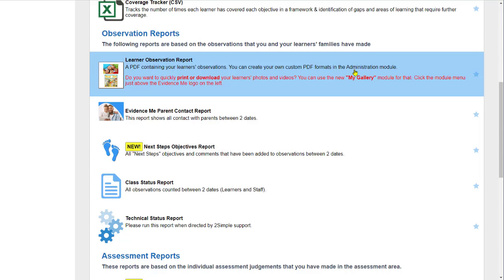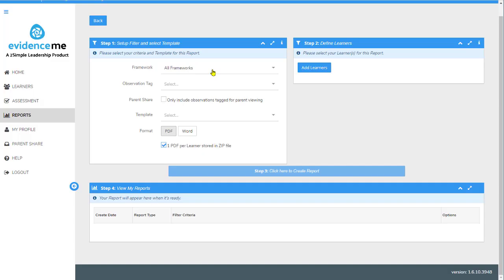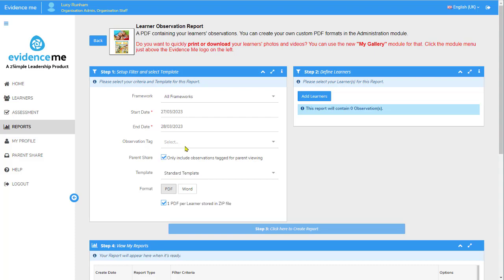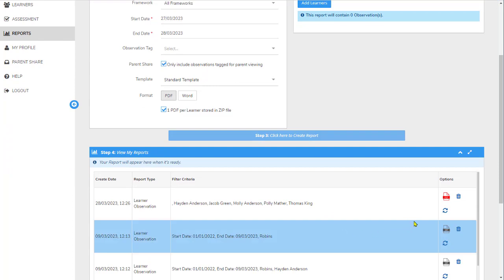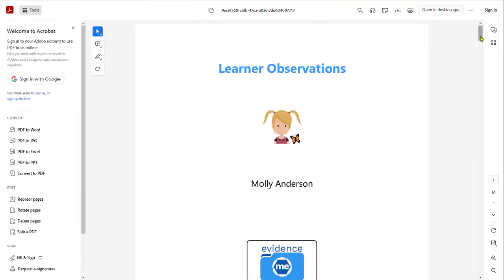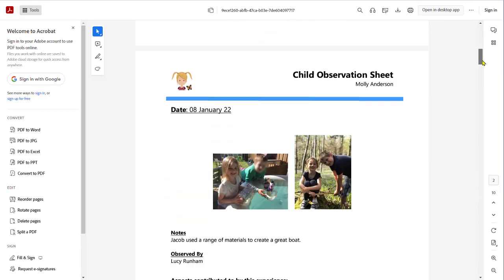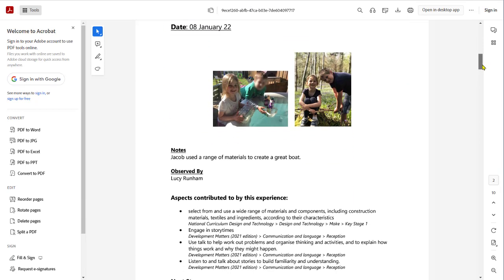You'll also see a Learner Observation Report — this popular report allows you to create a PDF with all your learner's observations. When you click on it you can choose frameworks, a date range, an observation tag, and select to only include observations tagged for parent viewing. Once you've set up your filters you can click to create your report, and underneath you'll be able to see a PDF version with a top sheet you can edit and then all the observations you've selected beneath that.